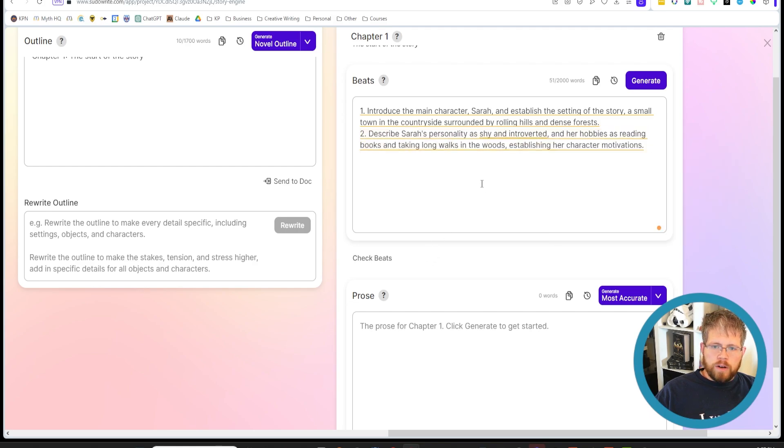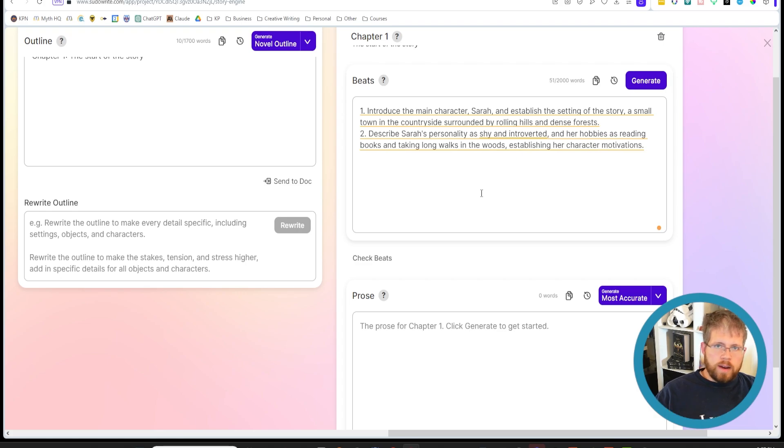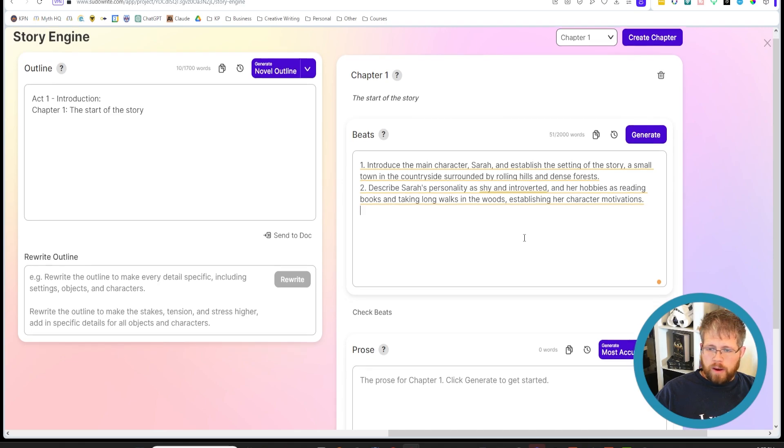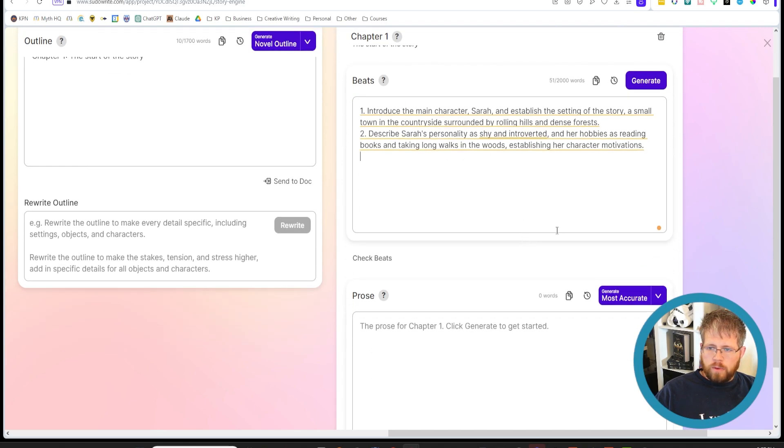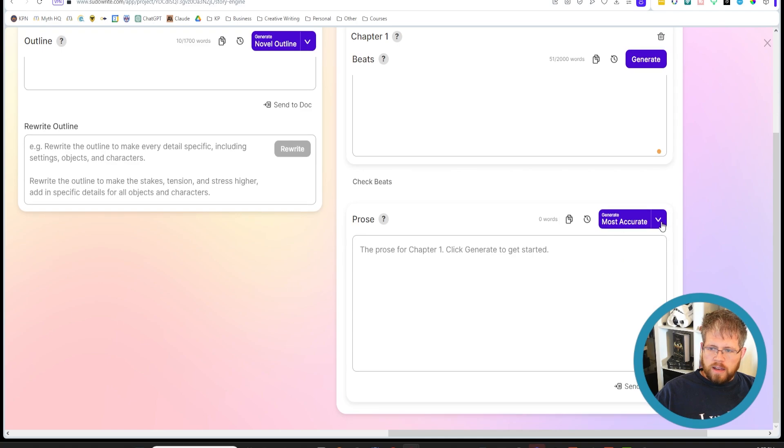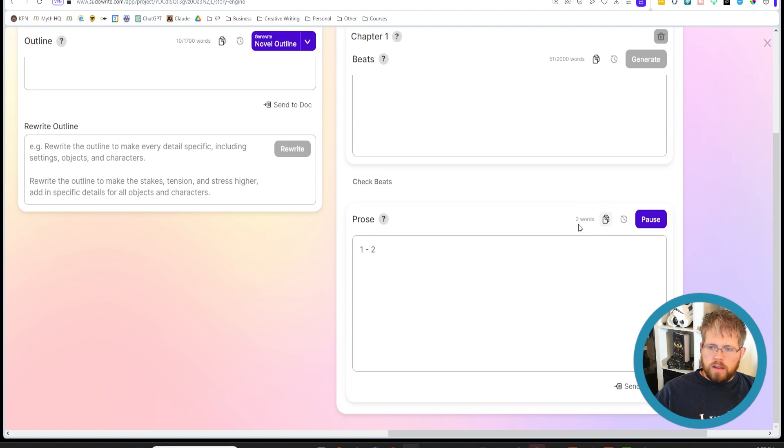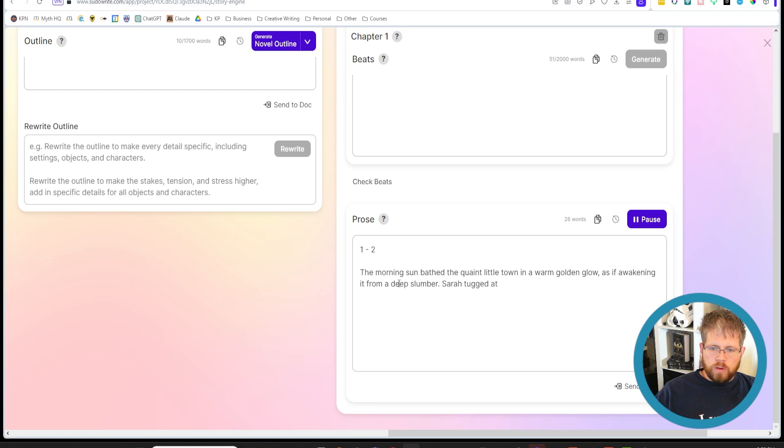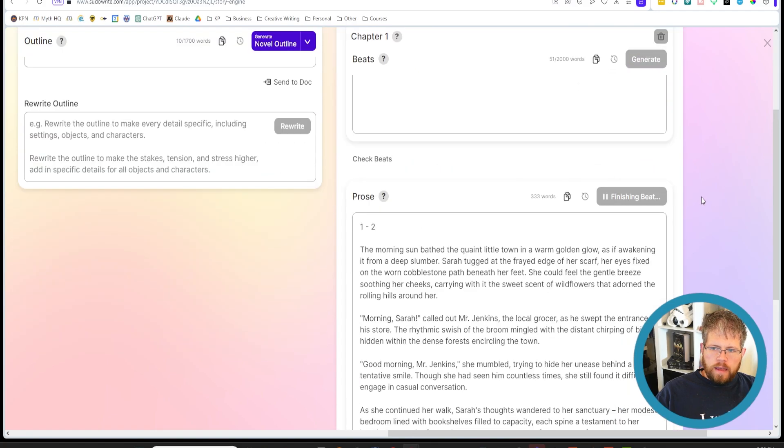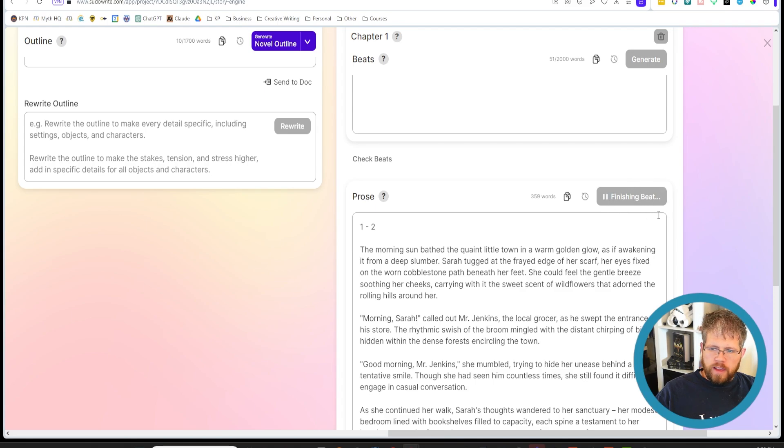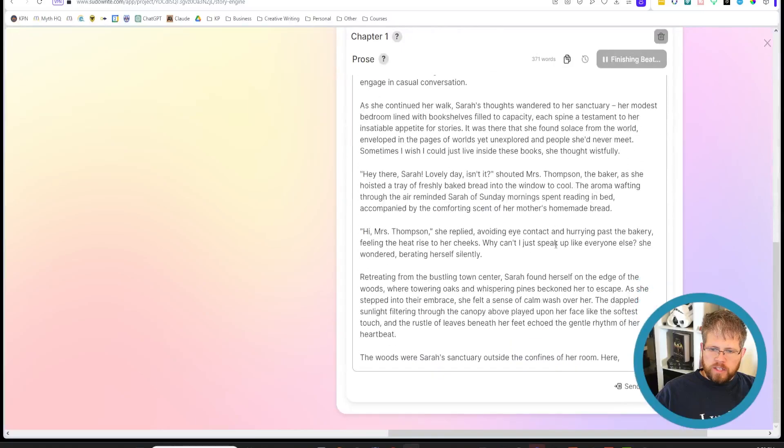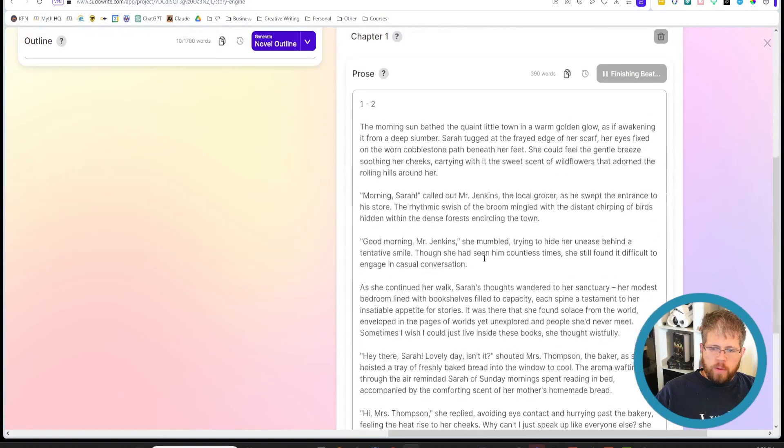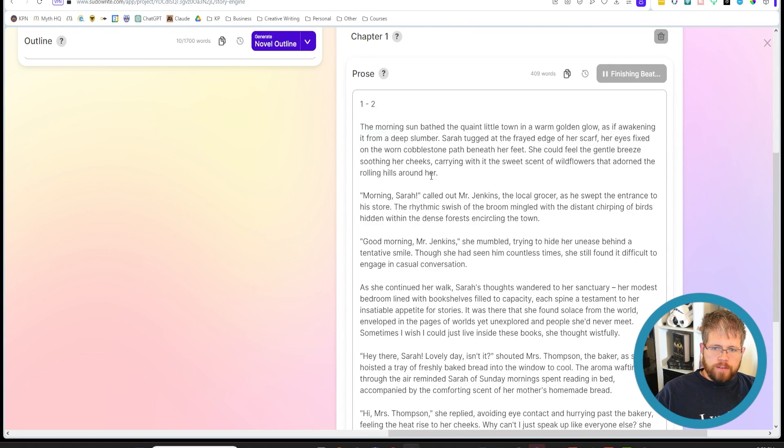And so what I would do is I would start with these two beats and just for the sake of time and recording this video, I'm not going to fix these up, but I would if you have an idea of where your book should start, I would start with the first two beats, just write them out. You can work off of a generated list here and you can just write your own. Personally, I recommend writing your own, putting them in here. And then you come over here, select the type of prose you want to use, whether that's most accurate or best prose. I'd pick either one of the two. I'll just use most accurate for this. And then you hit generate and it will generate the prose for those first two beats. And then you can ask it to pause and it will say finishing beat like you see it say here. And it will just continue writing until it finishes those first two beats.